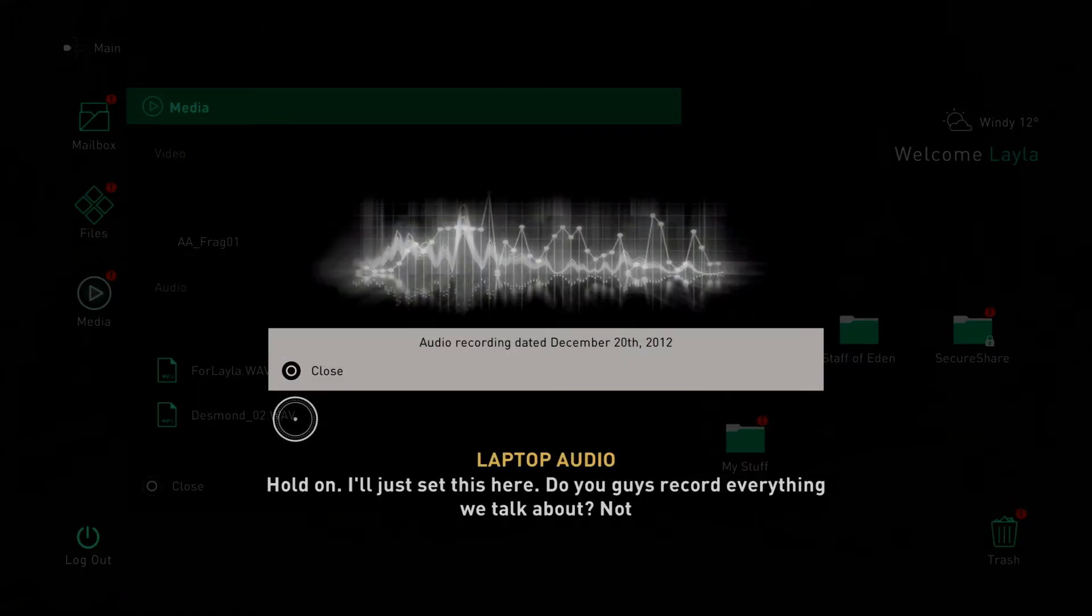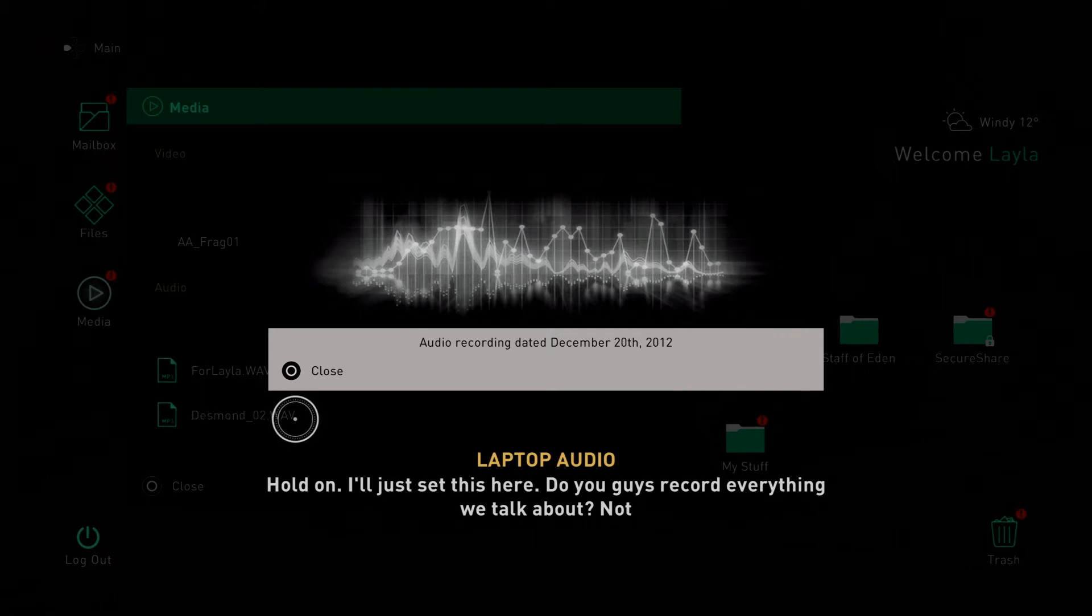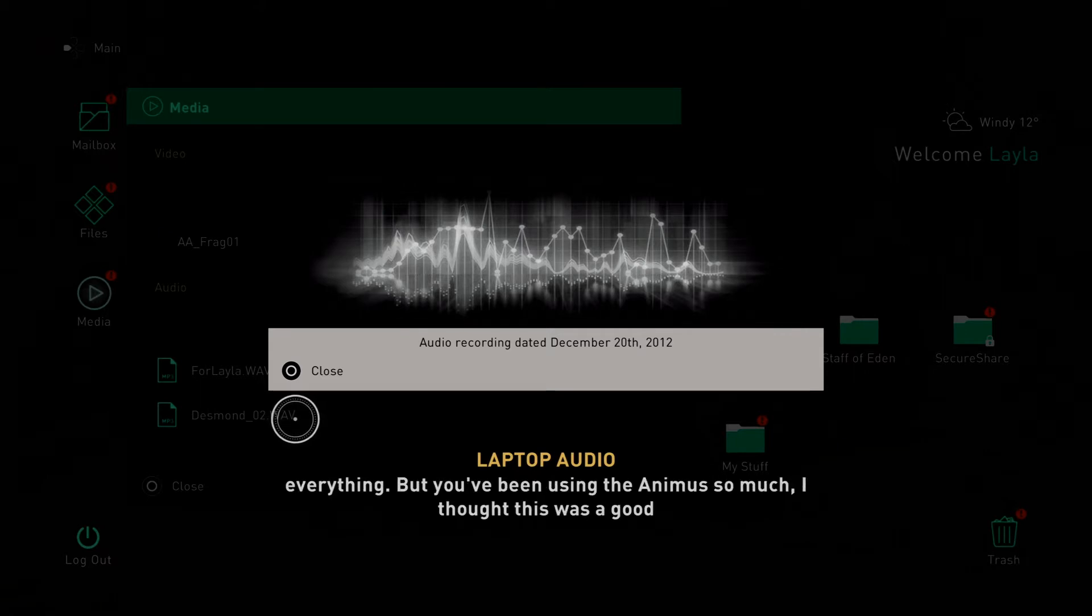Hold on, I'll just set this here. Do you guys record everything we talk about? Not everything, but you've been using the Animus so much, I thought this was a good chance to learn some things about prolonged exposure.